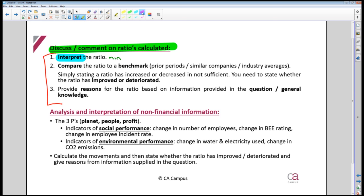The bulk of your discussion marks — where you can score 100% — come from two points. Point two is to compare the ratio to a benchmark: either a competitor company, a similar listed company, an industry average, or the prior year. You must compare it to something. Without a comparison, you can't determine if the ratio is good or not.